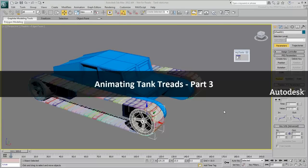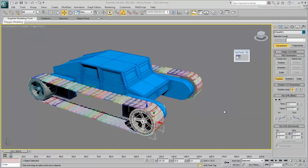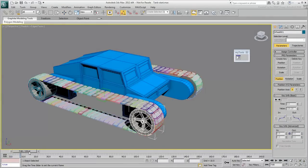In the third and last movie, you learn to rotate the tank's steel wheels by the proper amount based on the animation of the tread chains.